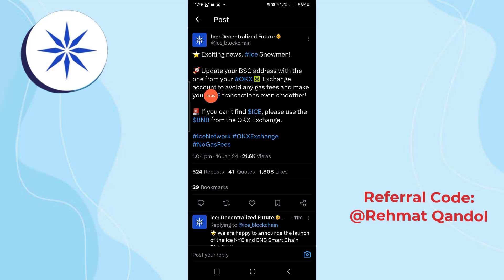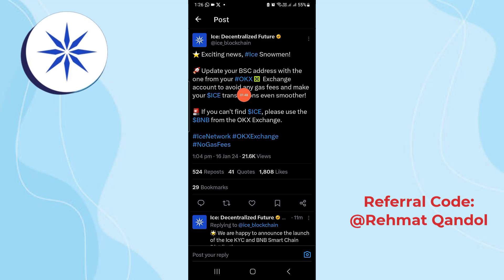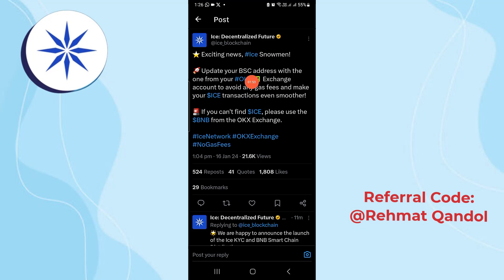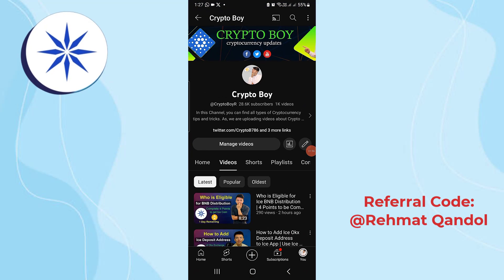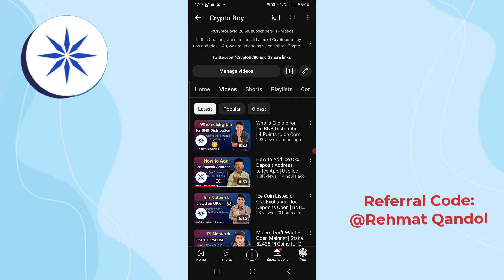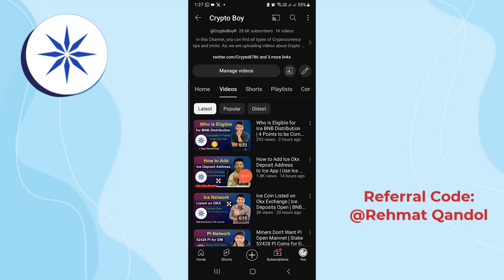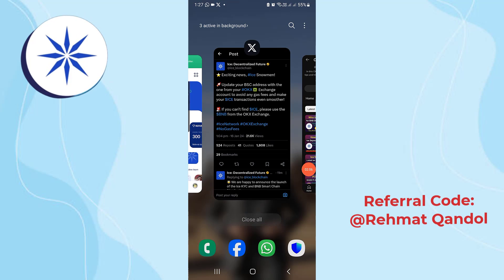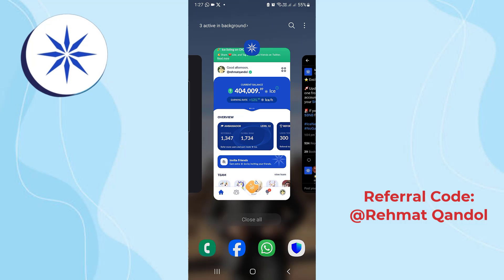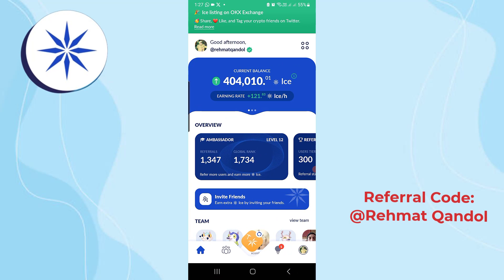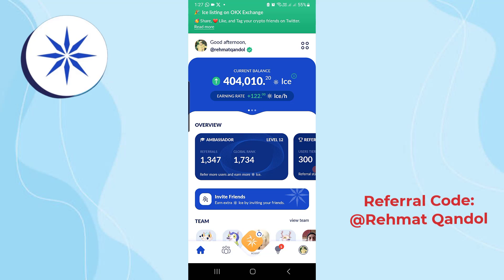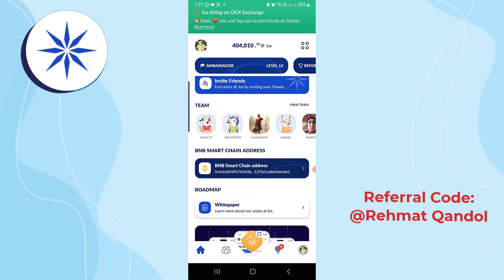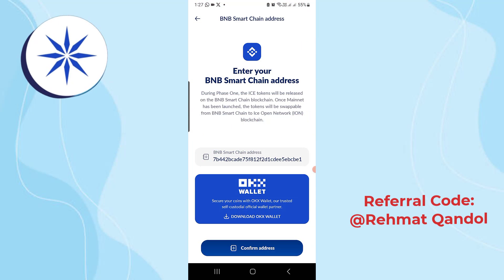In a previous video, I showed you how to add your Ice OKX deposit address to the Ice mobile application. This helps us avoid paying any gas fees, because you will directly receive your Ice Coin distribution to the OKX exchange, where you can then sell it, hold it, or book your profit. I have already set up the Ice Coin OKX deposit address, as you can see here — this is my address.